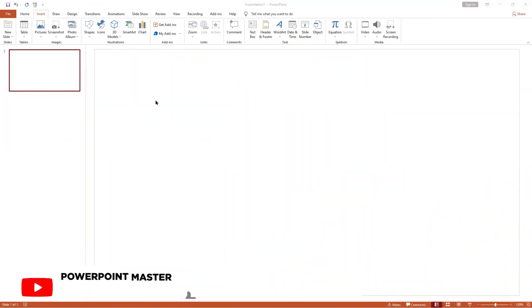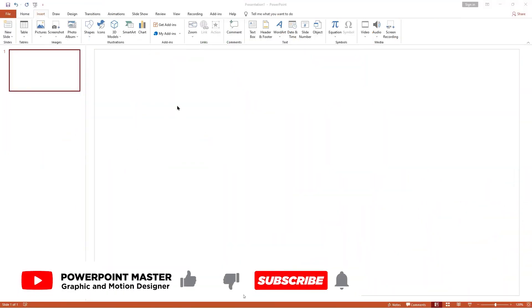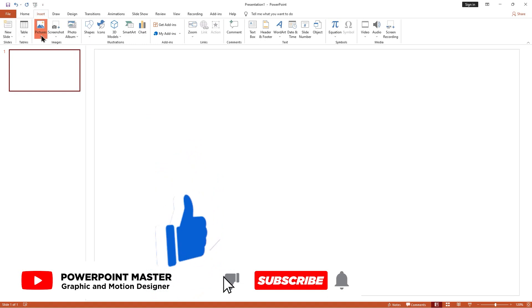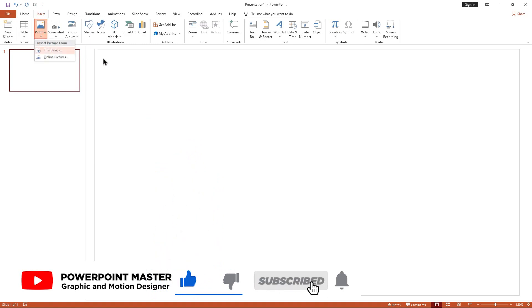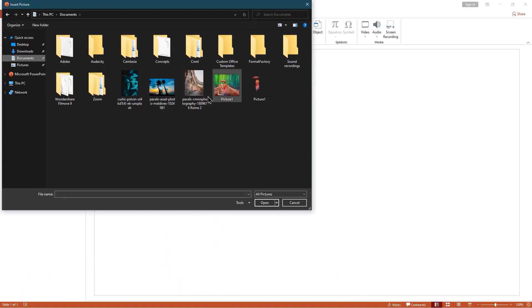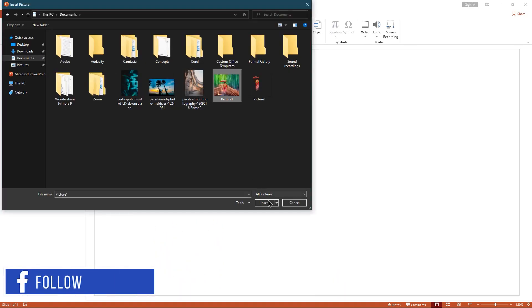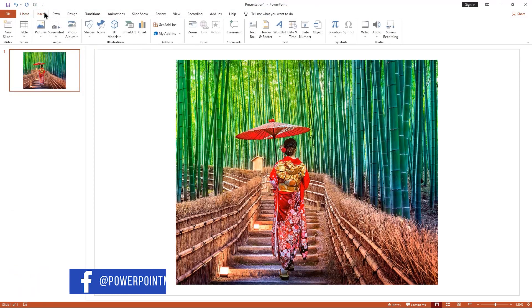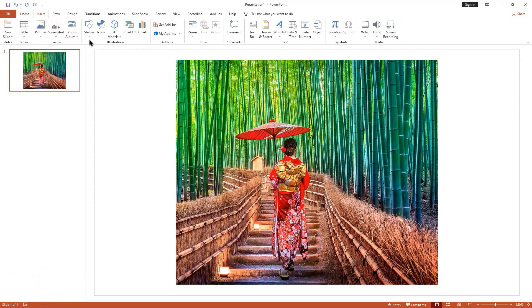Here I already have a blank slide. Go to pictures to insert our image. Click the Insert tab, then pick the text box.